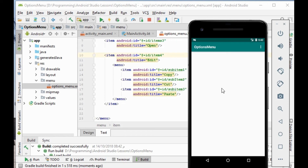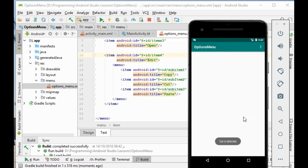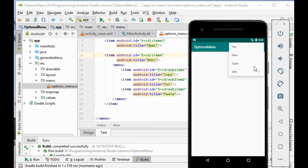We run the app. We go to the menu — file, and this is the submenu 'edit'. It contains copy, cut, and paste. Selecting cut shows 'cut is selected', selecting paste shows 'paste is selected'. It works correctly.